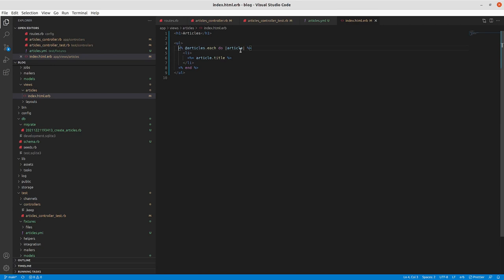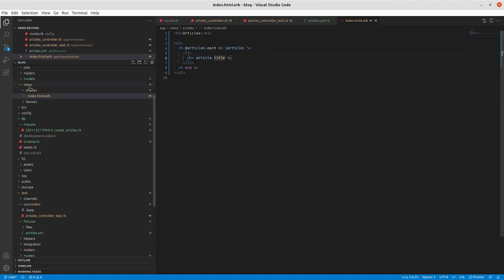The guide talks through the embedded Ruby here. The angle-bracket percent sign without the equal sign tells Rails to execute Ruby code but not print the result to the HTML. We're taking the articles, looping through them — this is the start of the 'do' block — and at the end of the iteration we have 'end' in embedded Ruby, also without printing. But in each list item we use angle-bracket percent-equals, which takes the article's title and prints it to the HTML output.